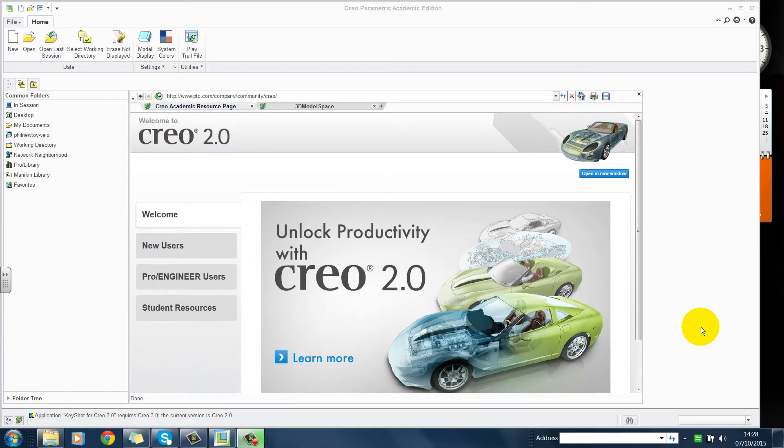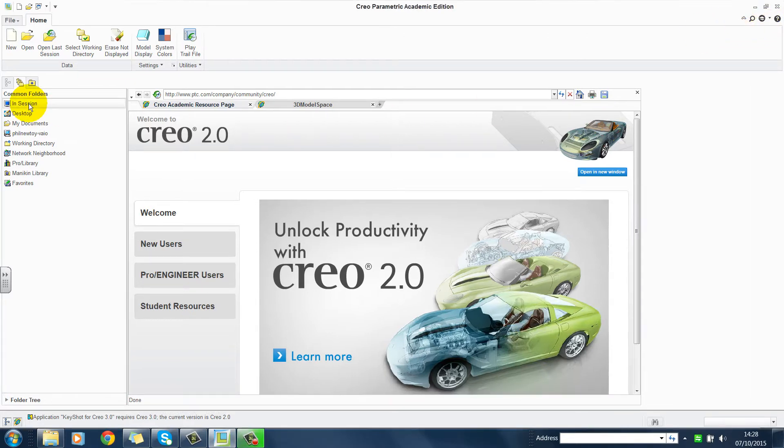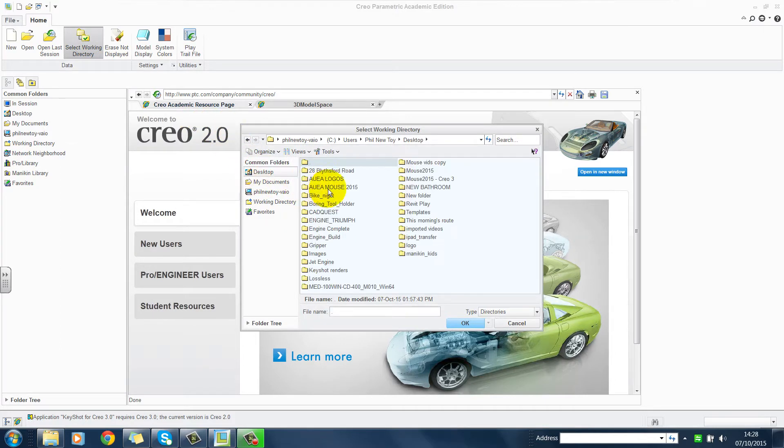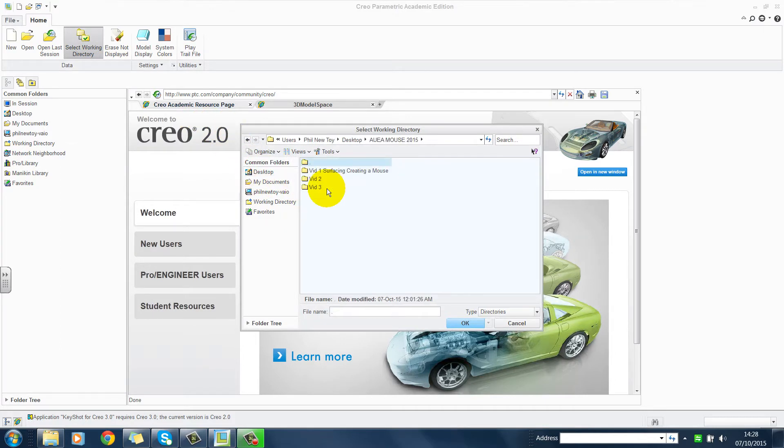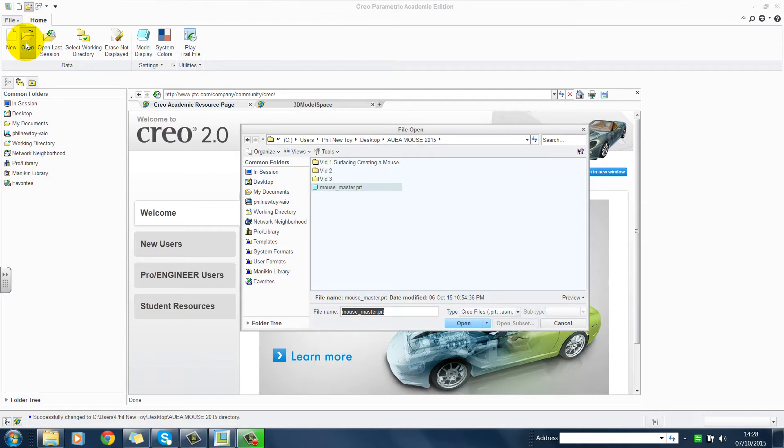An Introduction to Surfacing Video 4. If you are restarting Creo, maximize the page and set the working directory. Open the part.